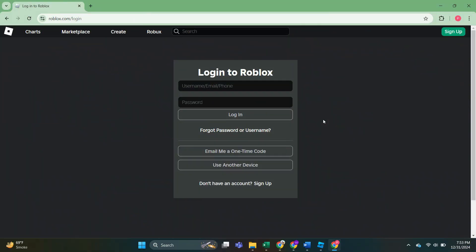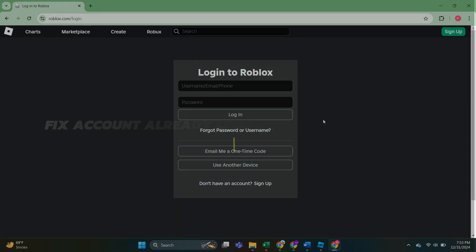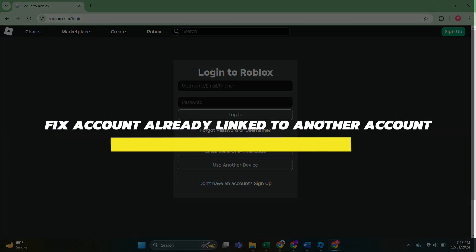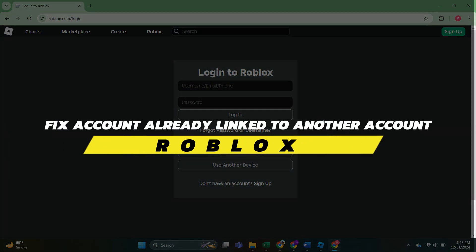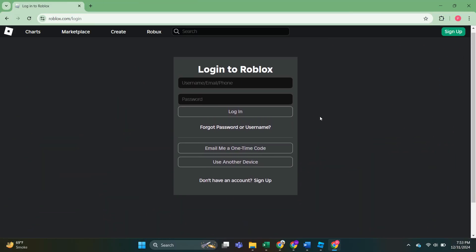Hey guys, in this video I will show you how to fix the Roblox account is already linked to another account. Alright, so let's begin with the video.